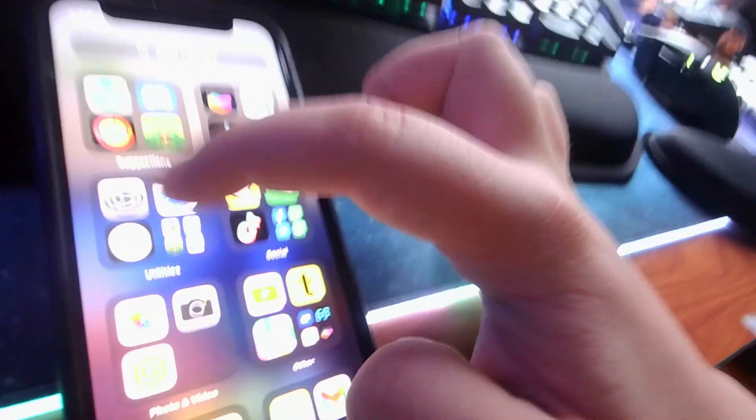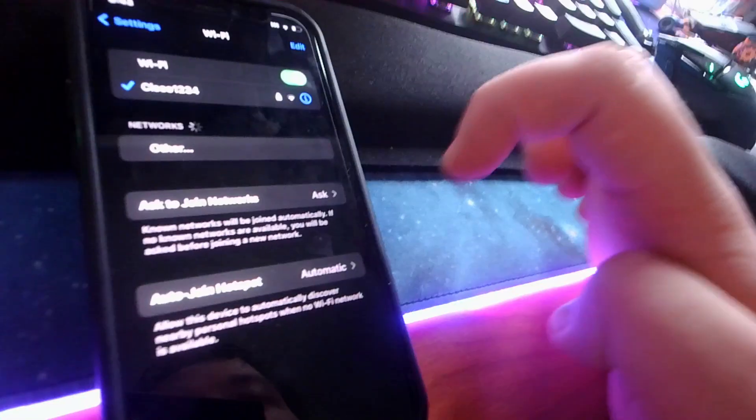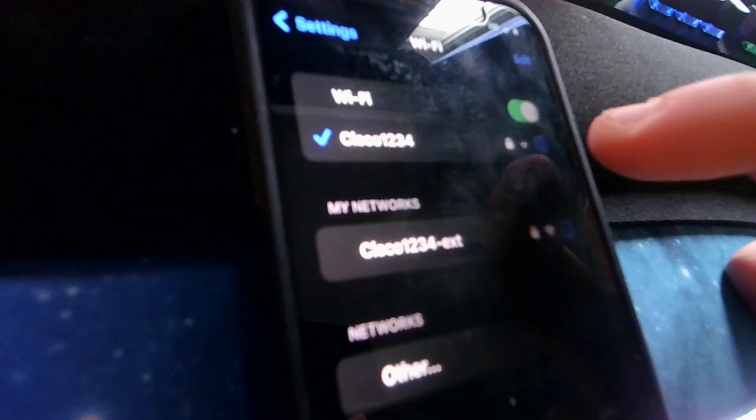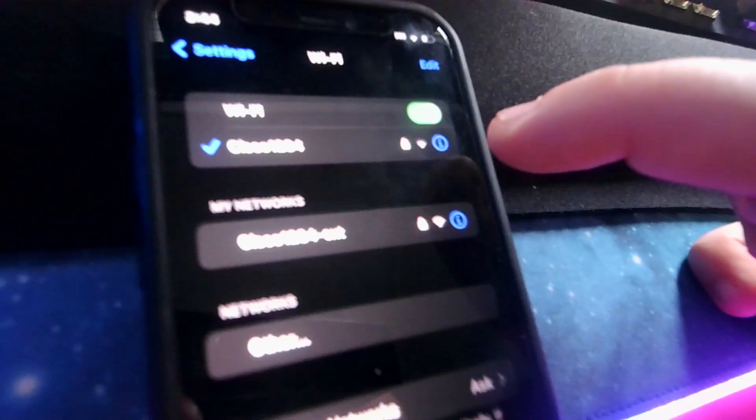You go to your settings. Find your settings and then find your actual Wi-Fi name — for me it's Cisco. You click that little blue eye circle, and then you have all these options.